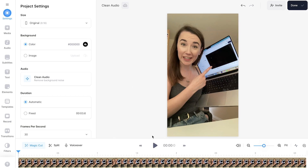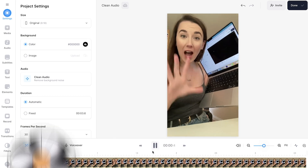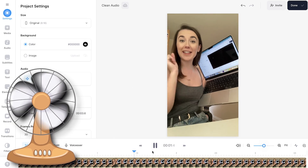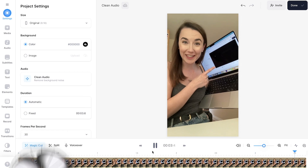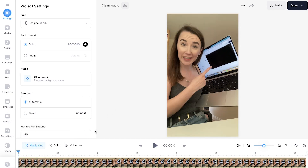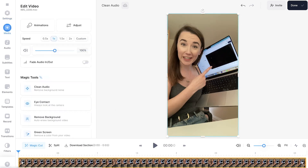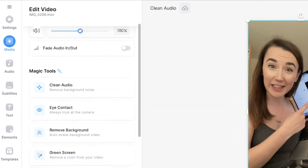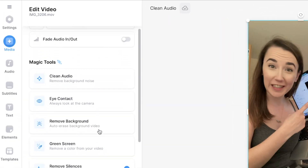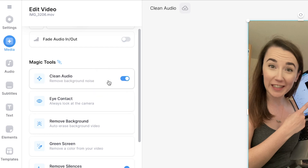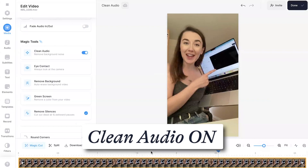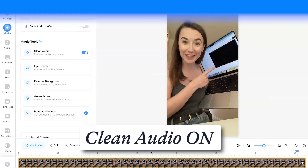Up next, clean audio. When filming a clip in a hot room with a fan on, the background noise can be heard. Click on the video in the timeline to open up the edit video window. Scroll down until you see clean audio. One click and a moment later, your audio is now clean.